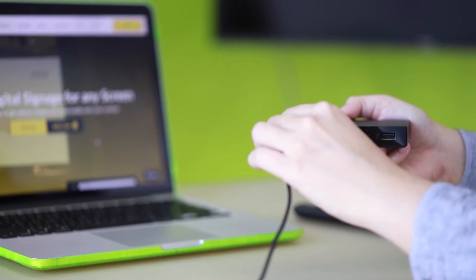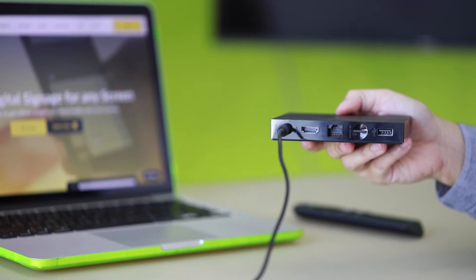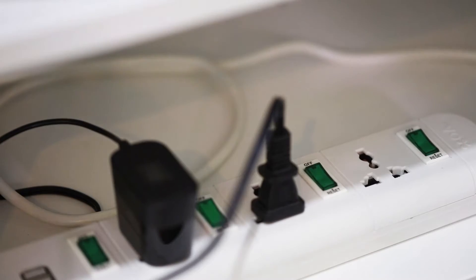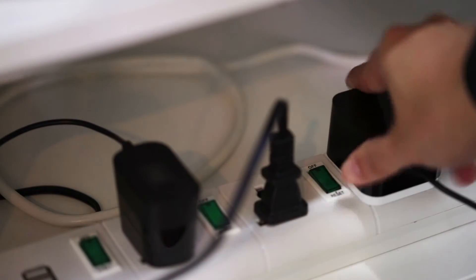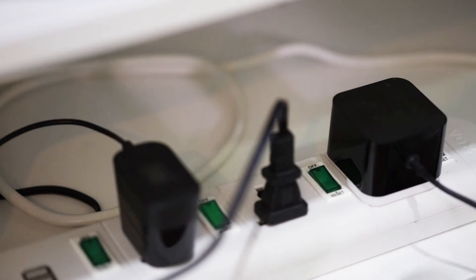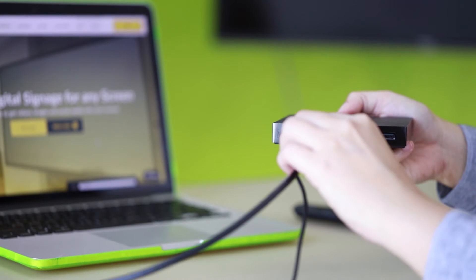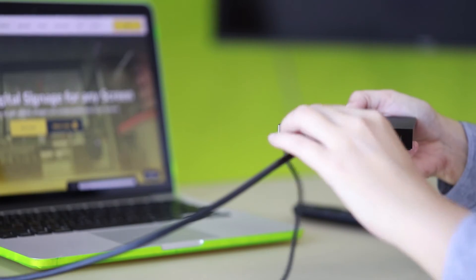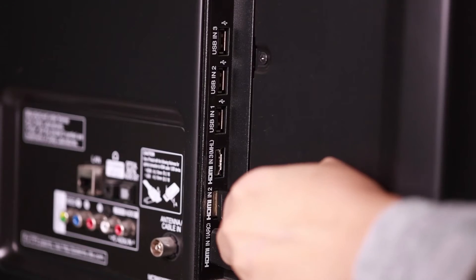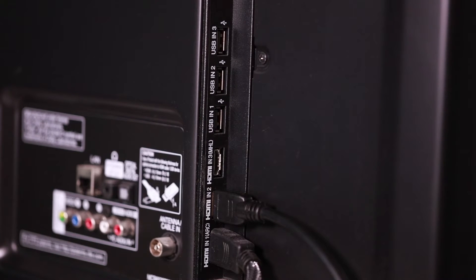Plug one end of the included power cord into the back of your Amazon Fire TV, then plug the other end into a power outlet. Attach the HDMI cable to your Fire TV box and plug the other end into one of the HDMI ports on your TV.